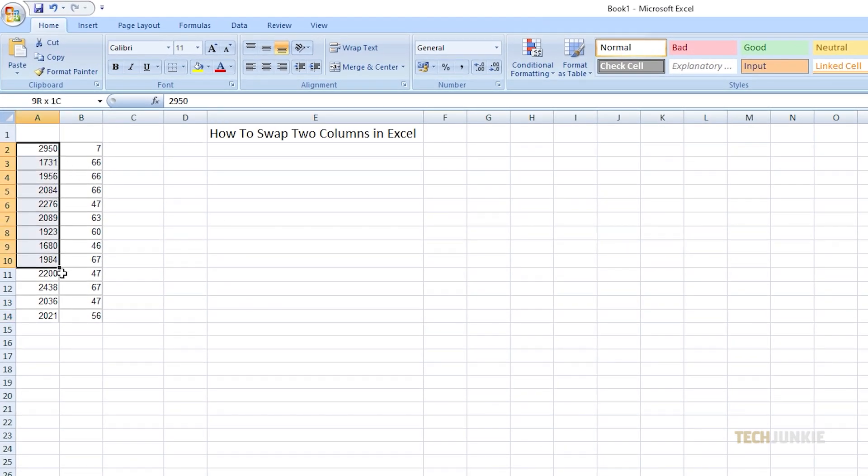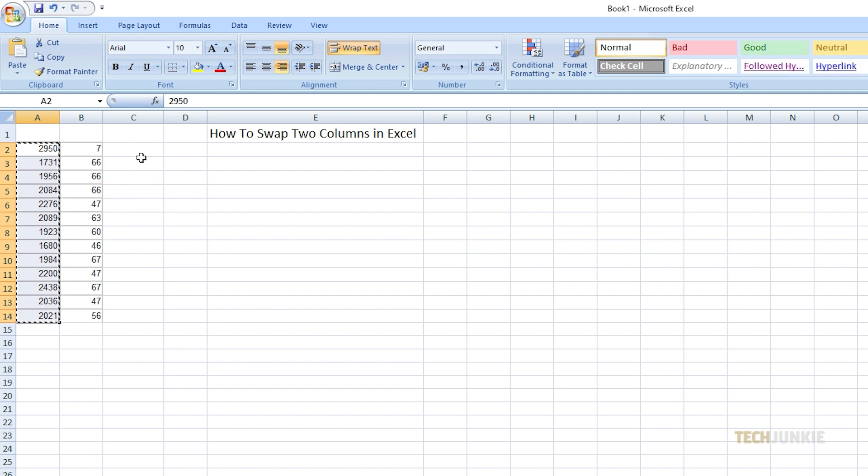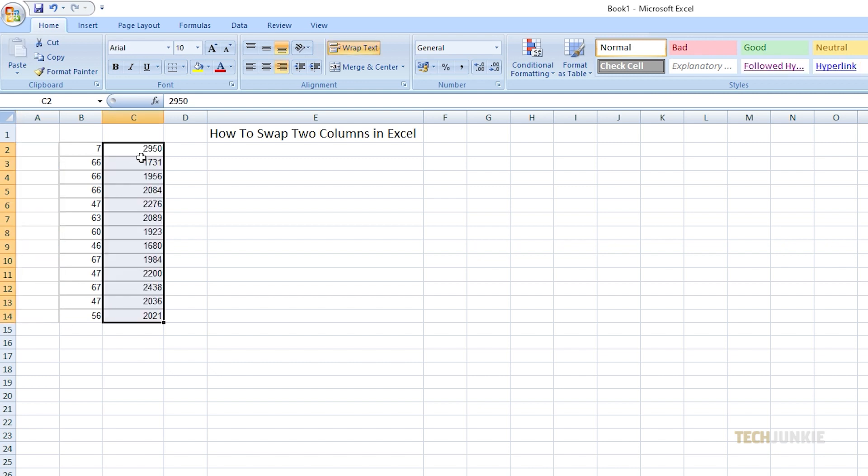Next, select the data in column A, press Ctrl-X on your keyboard, then paste it on the new column you just created by pressing Ctrl-V.